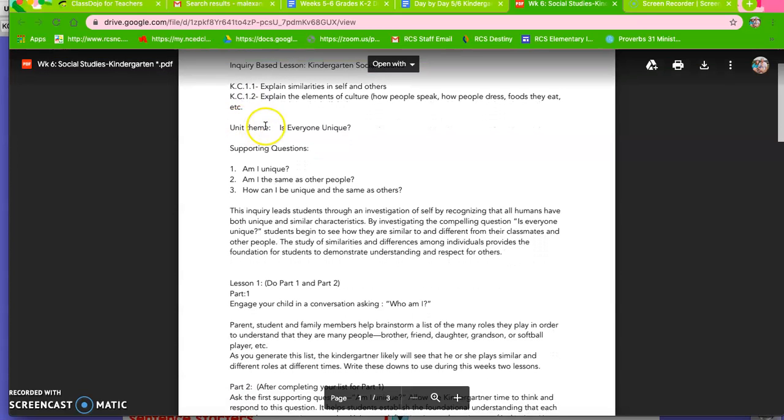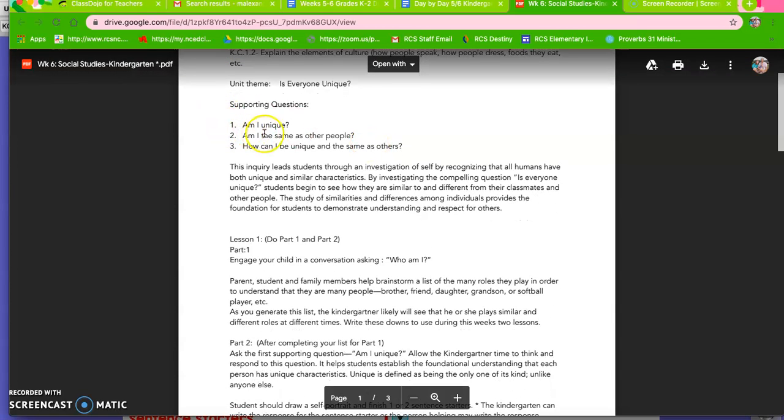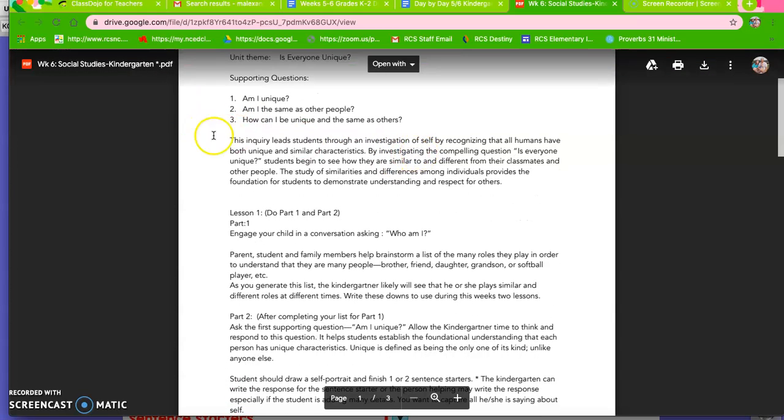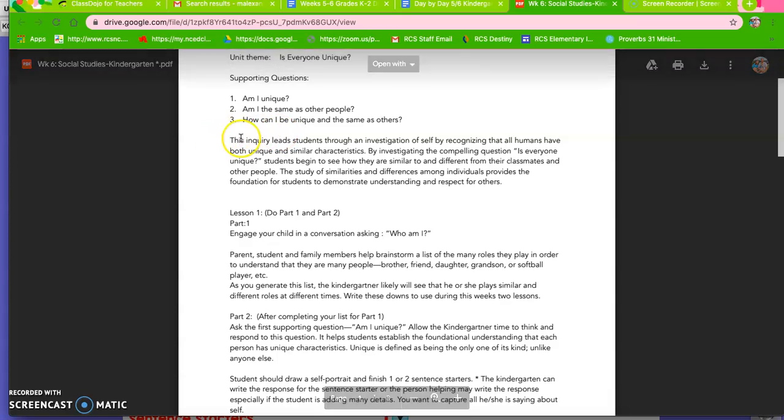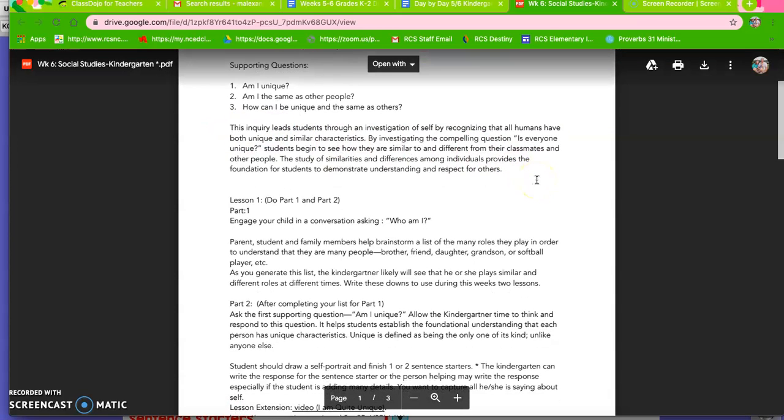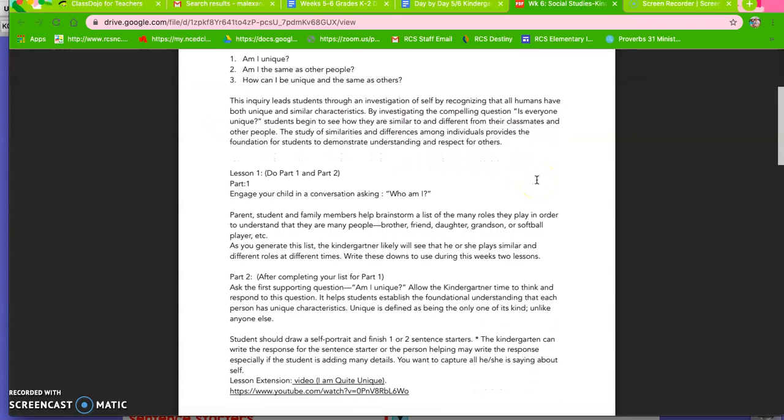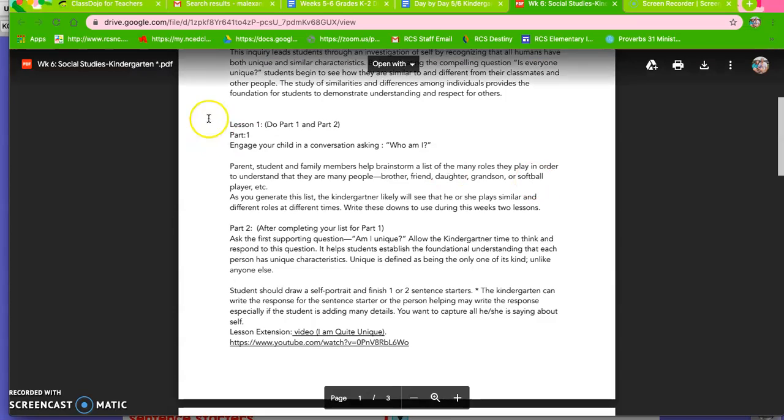So the theme is Is Everyone Unique? Here are the supporting questions. This kind of helps you how to lead your child to helping them with that. So these are the parts you're going to do today.